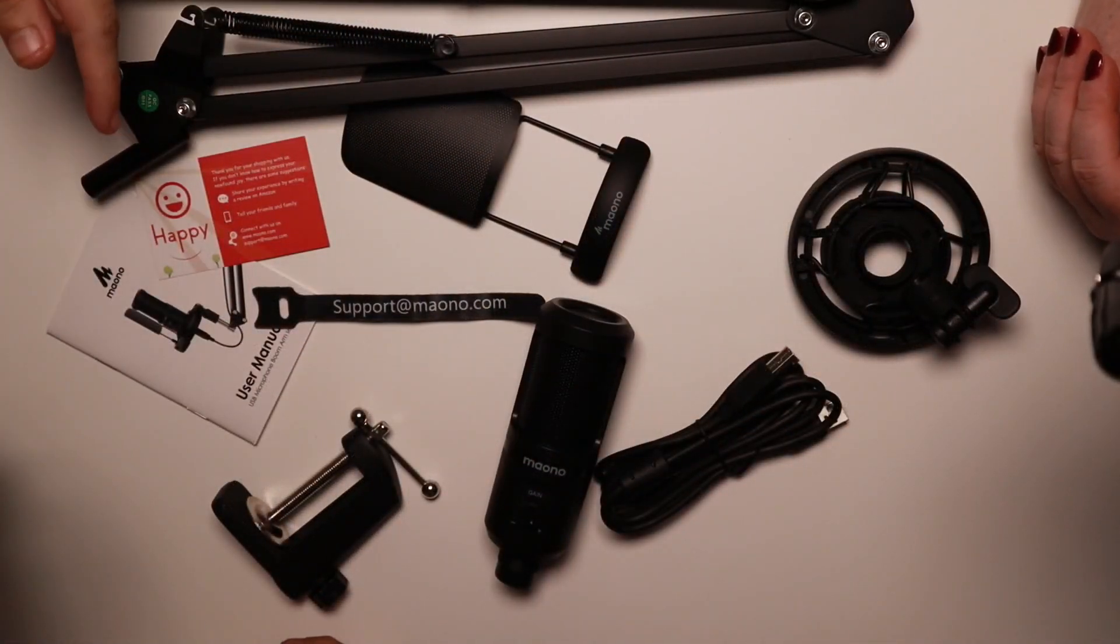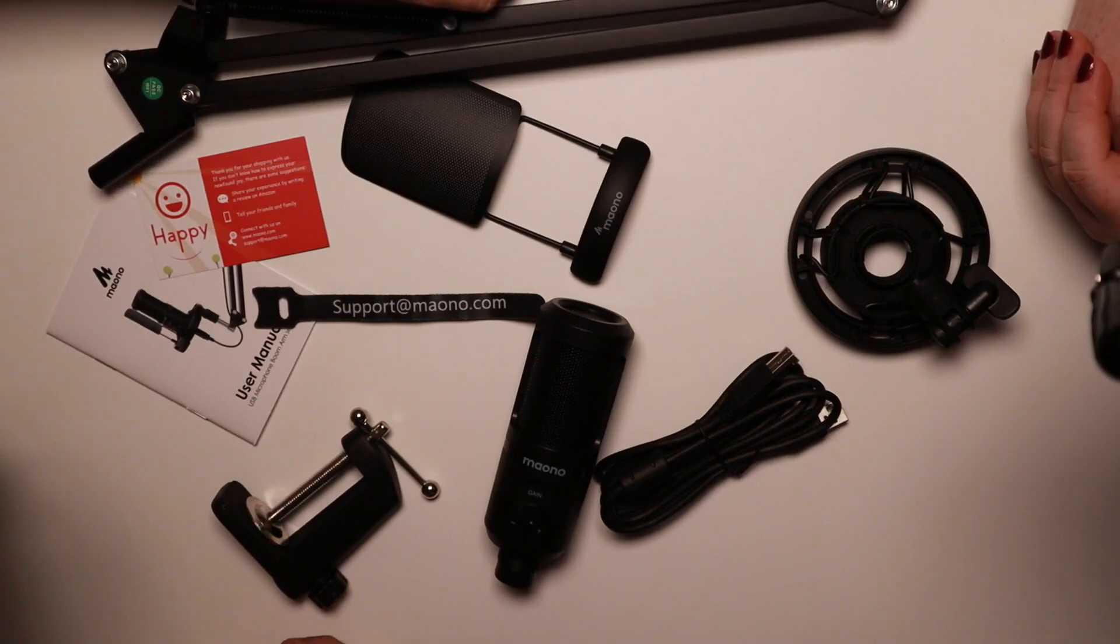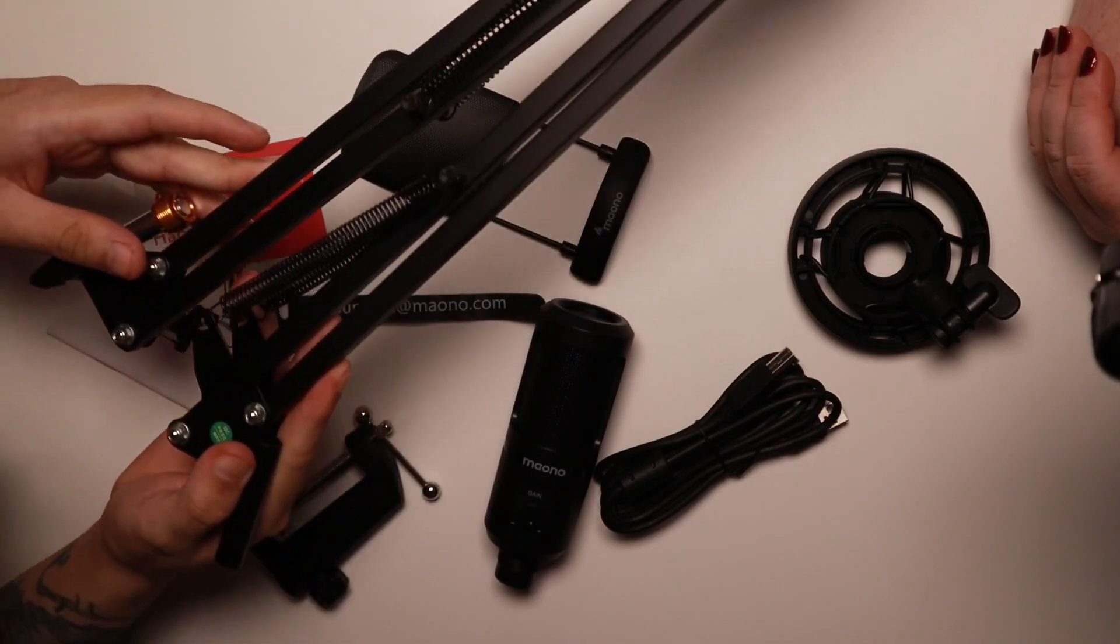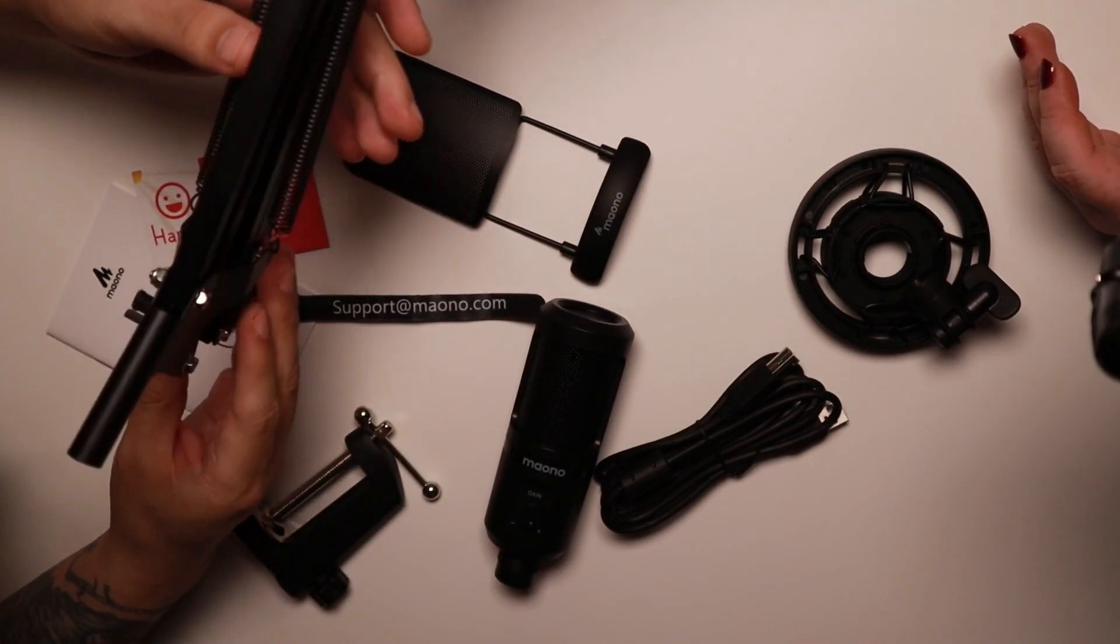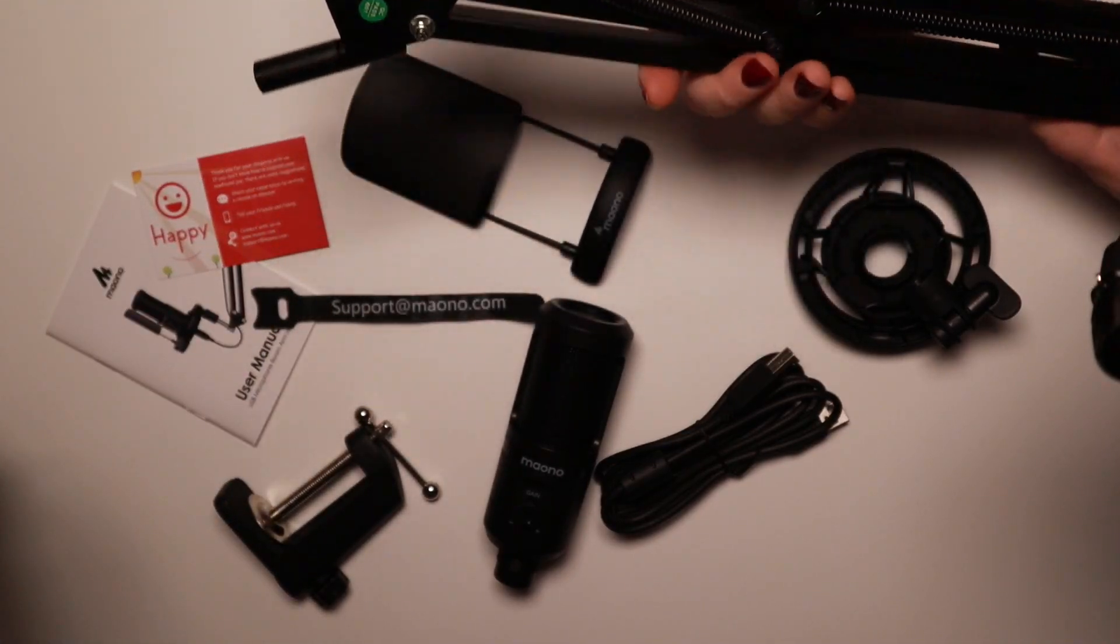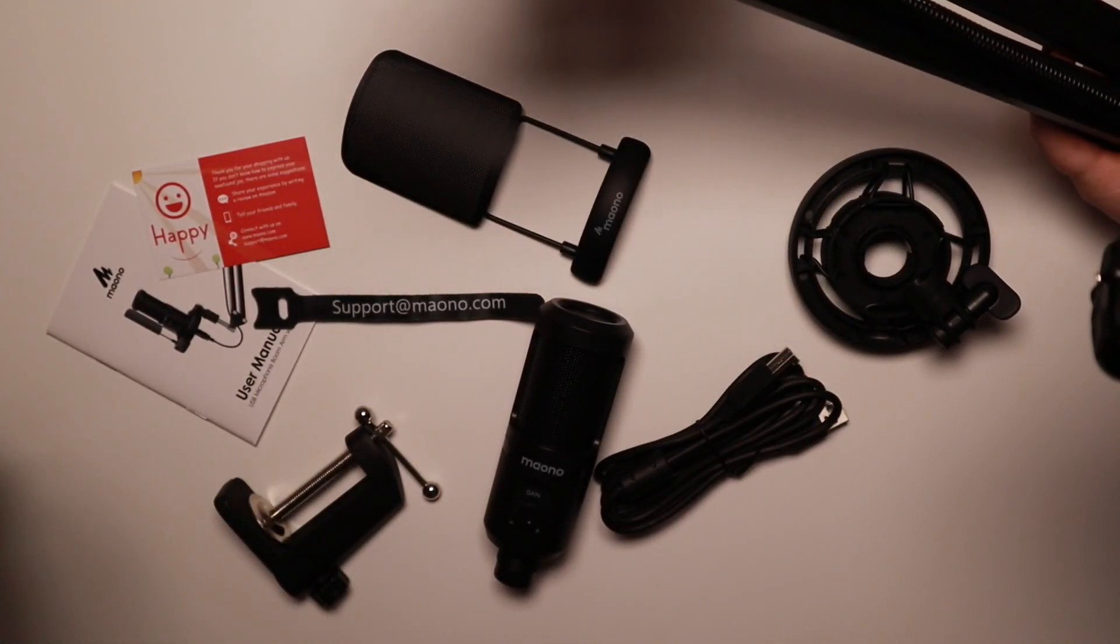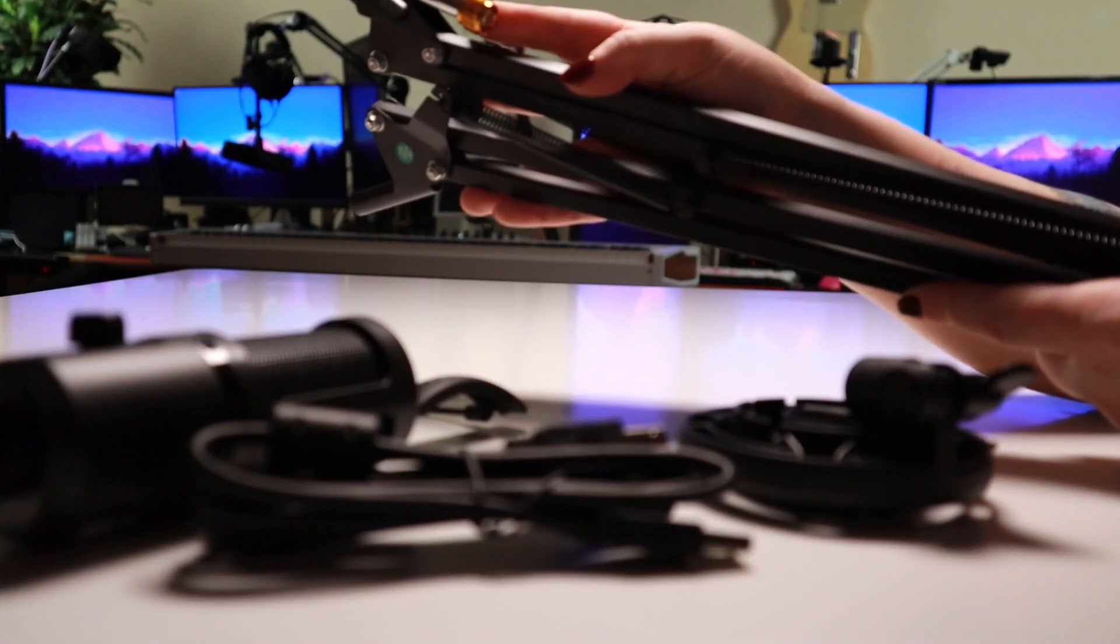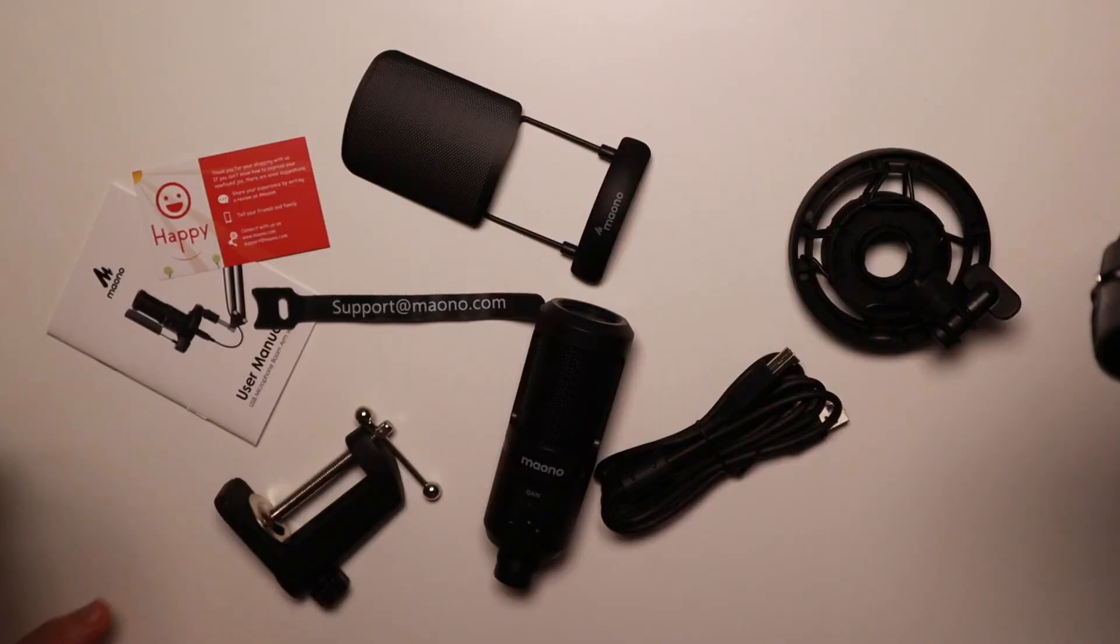So if we take a look at the contents laid out on the table, we've got a boom arm. Looks like your standard boom arm, kind of cheap ones that you can get on Amazon. They do the job quite well, so long as it's a light microphone. And it comes with a thread adapter as well, so always handy to have.